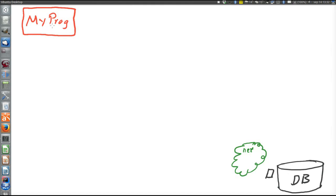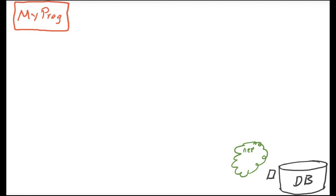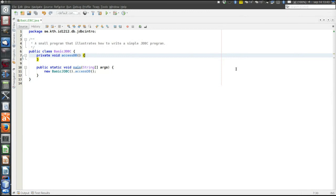The red thing up here to the left is supposed to illustrate a program that we are writing. The black barrel down to the right is the database server, which is hosting our database. The little black thing here is a TCP socket that the database server has opened. When a program wants to query the database, it opens a TCP connection to the database server's socket and sends commands. The database is running on one node in the network, and the program is running on another node.